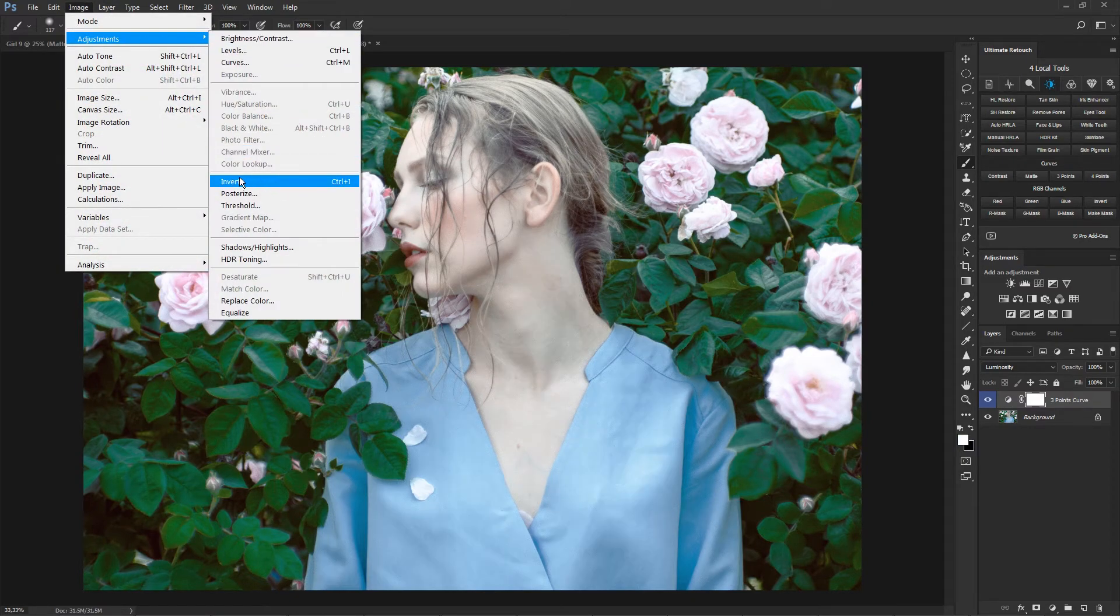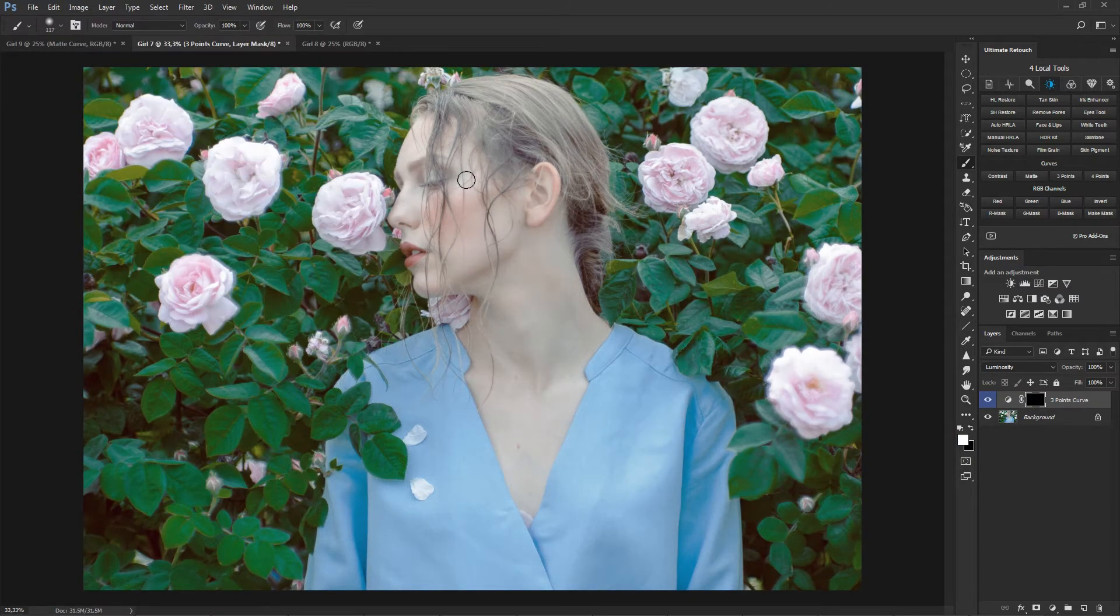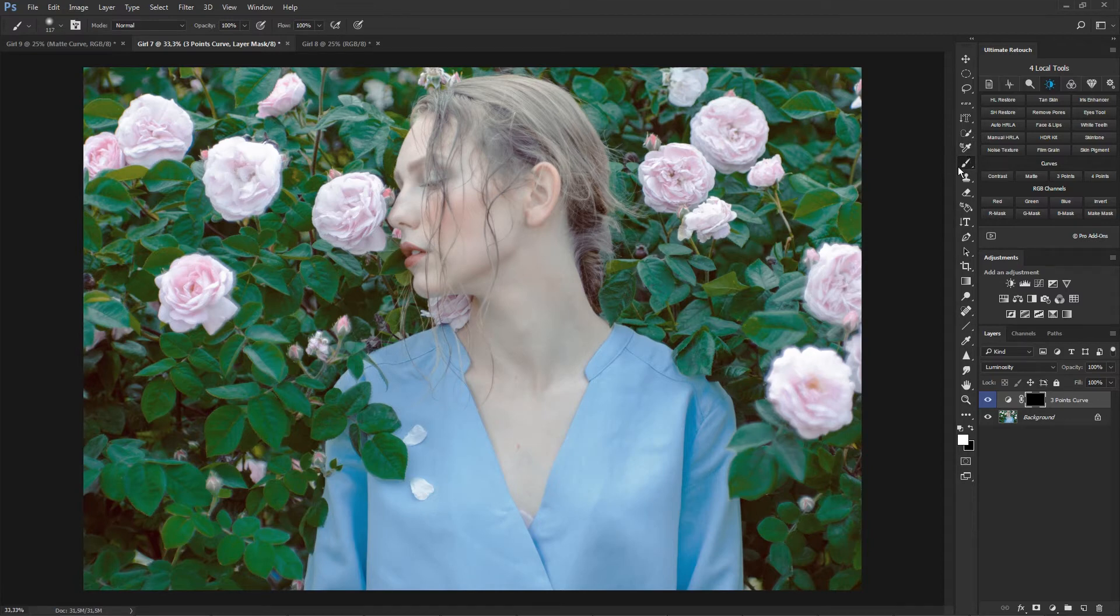This curve can be used with a mask that will work only with certain areas of the photo.